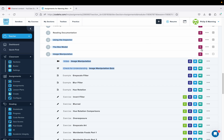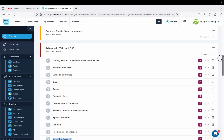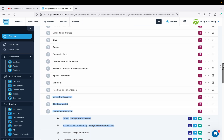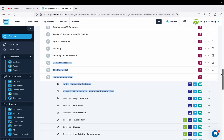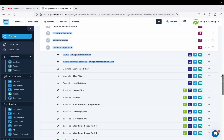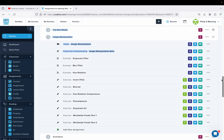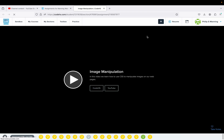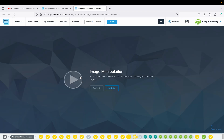Let's take a look at Unit 5 in CodeHS — Advanced HTML and CSS. This is Lesson 14, Image Manipulation. The video leads things off, and hopefully if you were able to watch that, you found it useful.